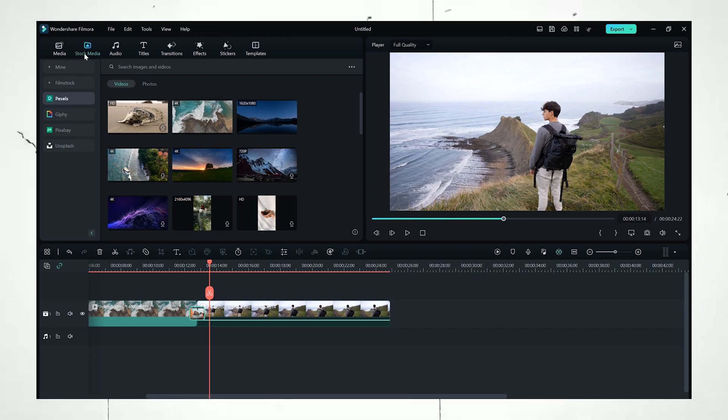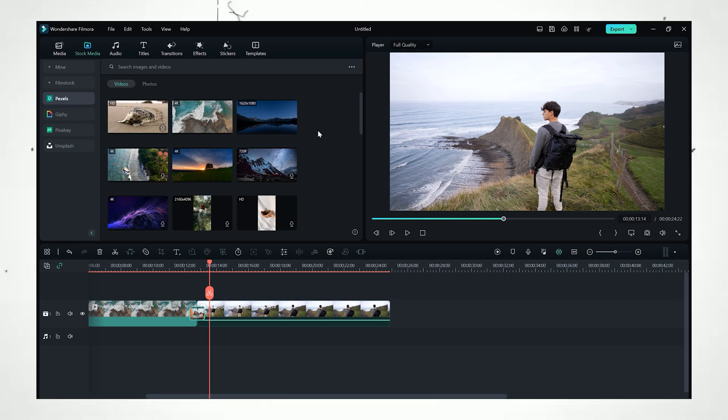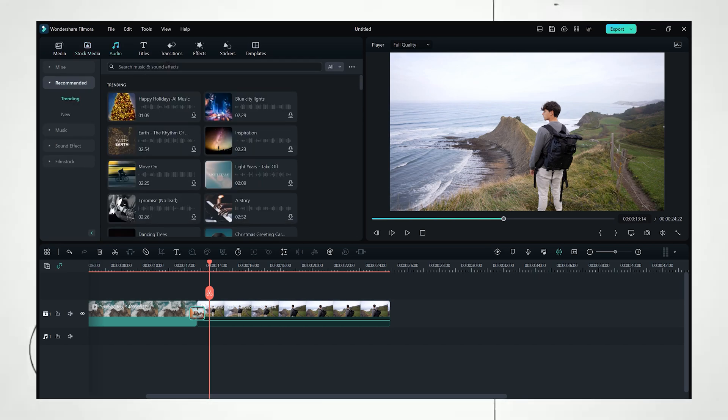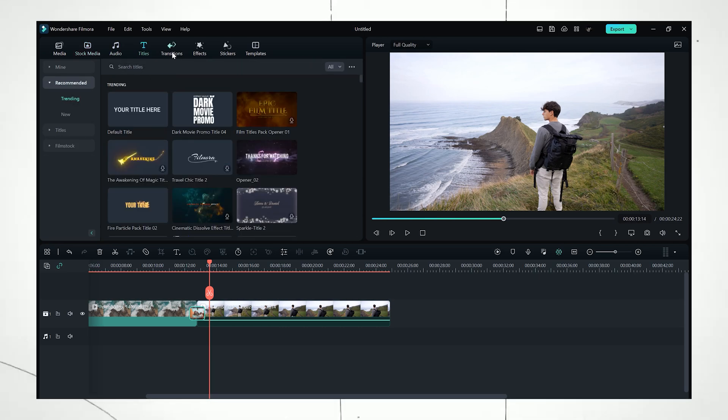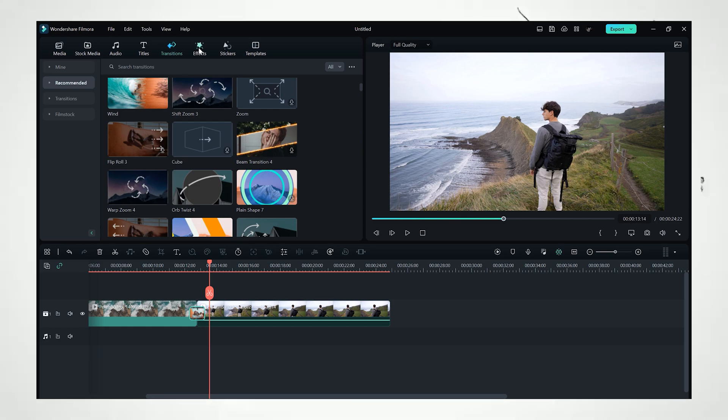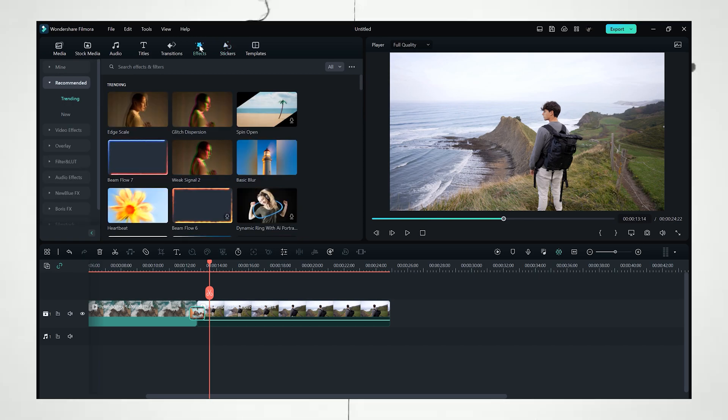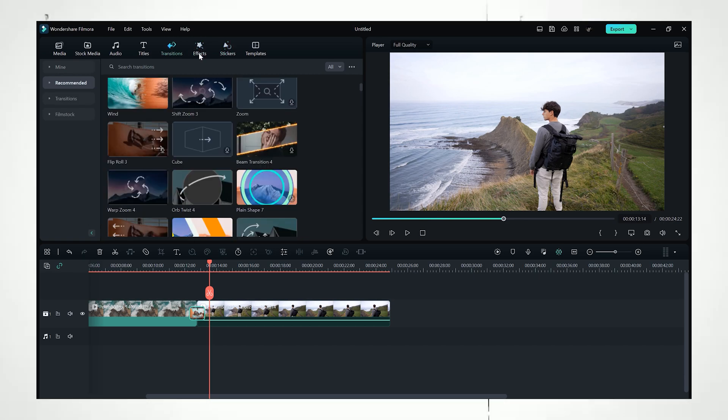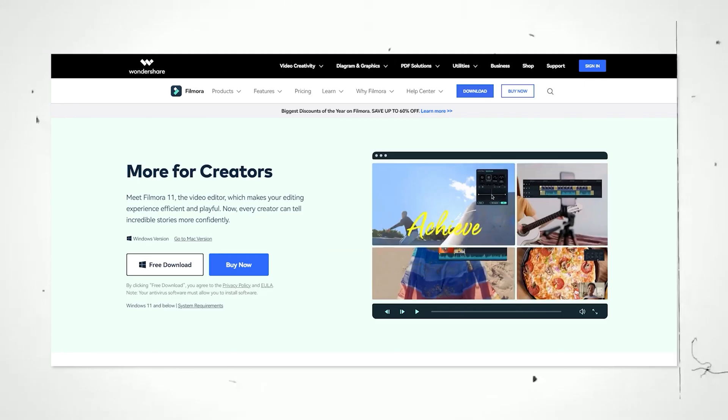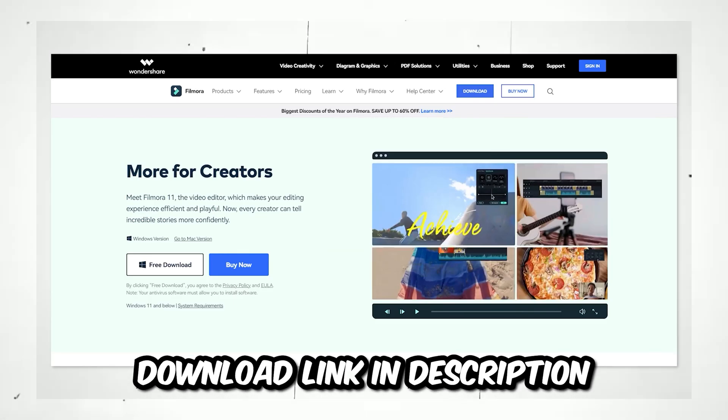They are giving stock media options, which means you don't need to go to a website to get stock media. You can come here directly and download anything that you want. They are giving audio, titles, transitions, effects, stickers, and pre-made templates. It means you can get all of these resources using Filmora. I mentioned the Filmora link in the description below. You can try Filmora for free.